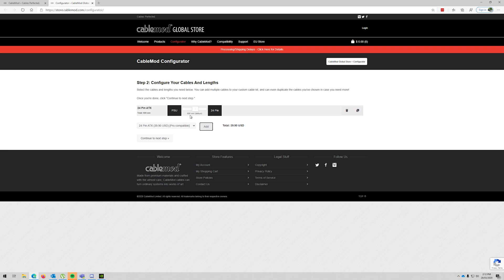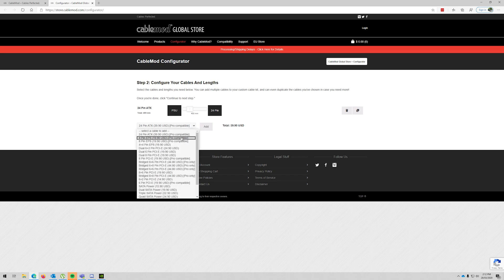Okay, the first one will be the 24-pin ATX and I want that to be 37, so not 600 millimeters. I'll have to do 40 because we can't do 37, that's cool.